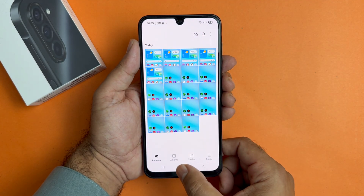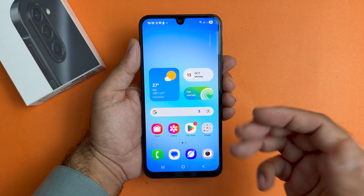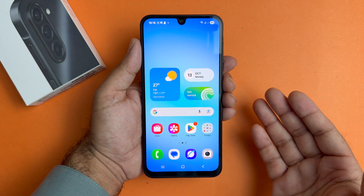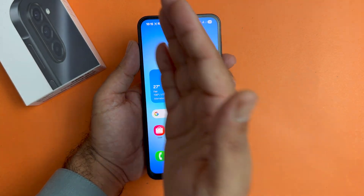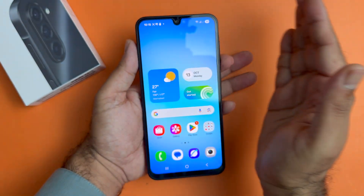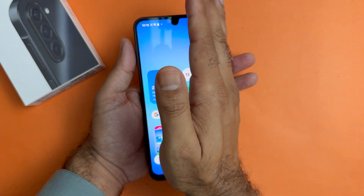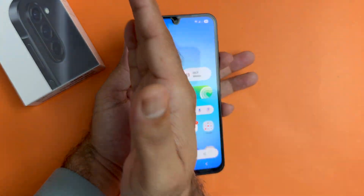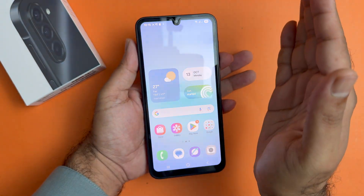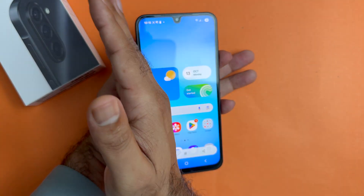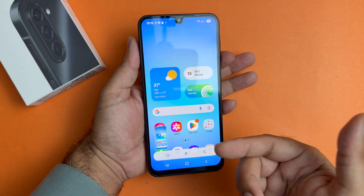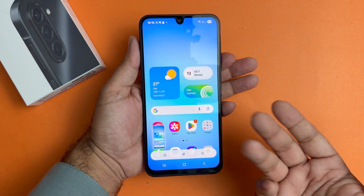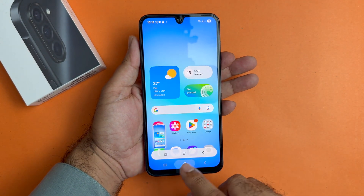Now moving towards the second method, it is also really simple. You just need to swipe from left to right or right to left in order to take the screenshot using your palm. As you can see I'm taking the screenshot with this method and it is quite easy, very very simple.